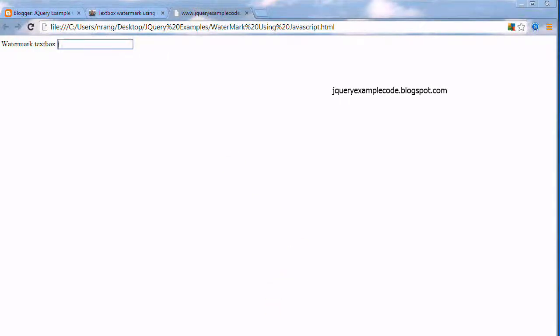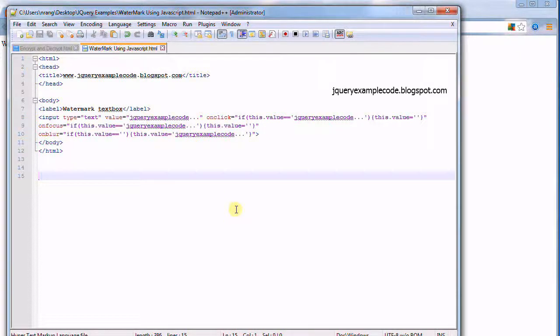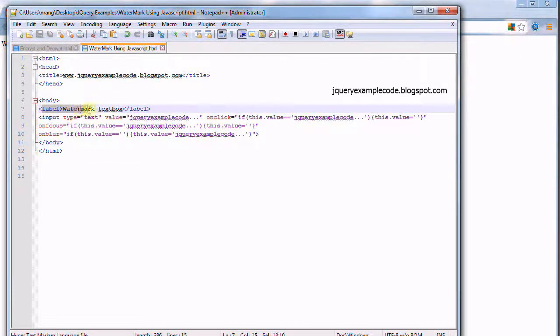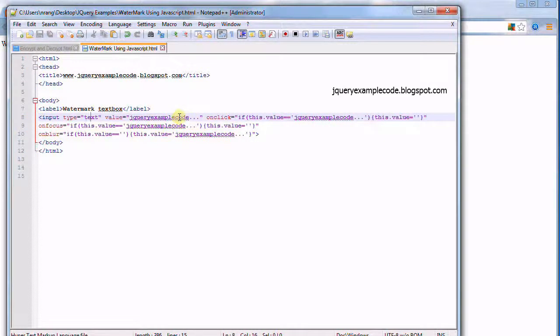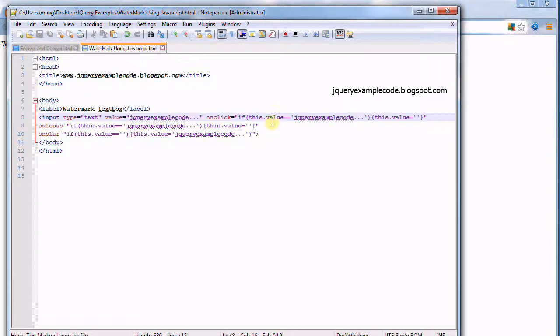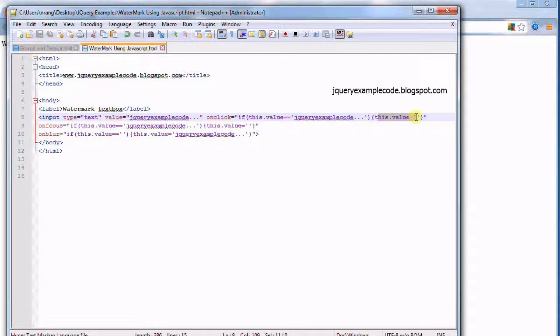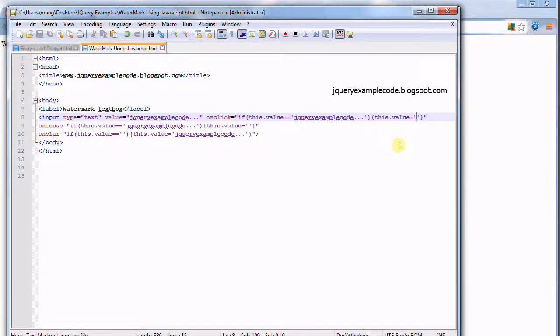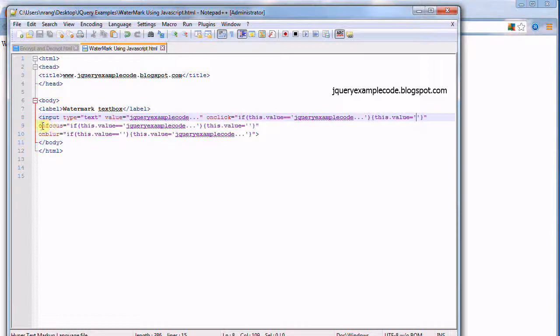Now we are going to the code, how the code looks like. I am making the label as watermark textbox, and then input text is test and value is jqueryexamplecode. On click, this dot value is, if this value is this, and this dot value is equal to empty, so we are making on click this will be empty like this.